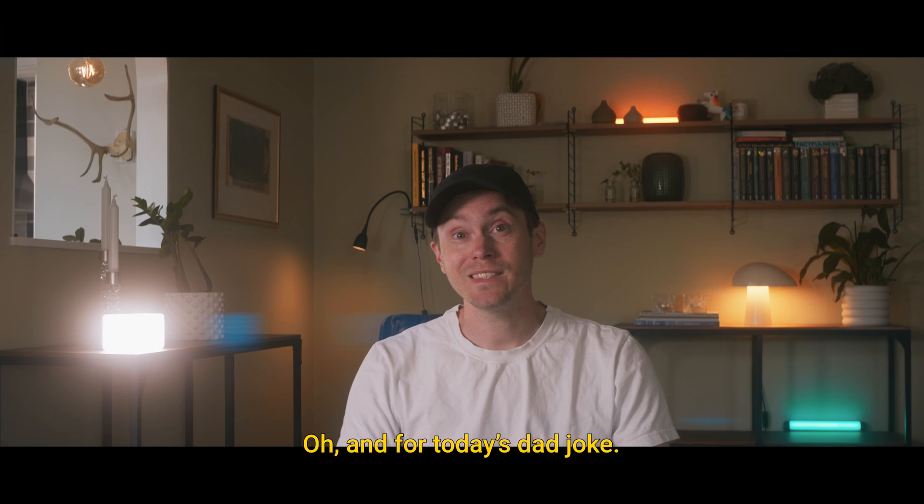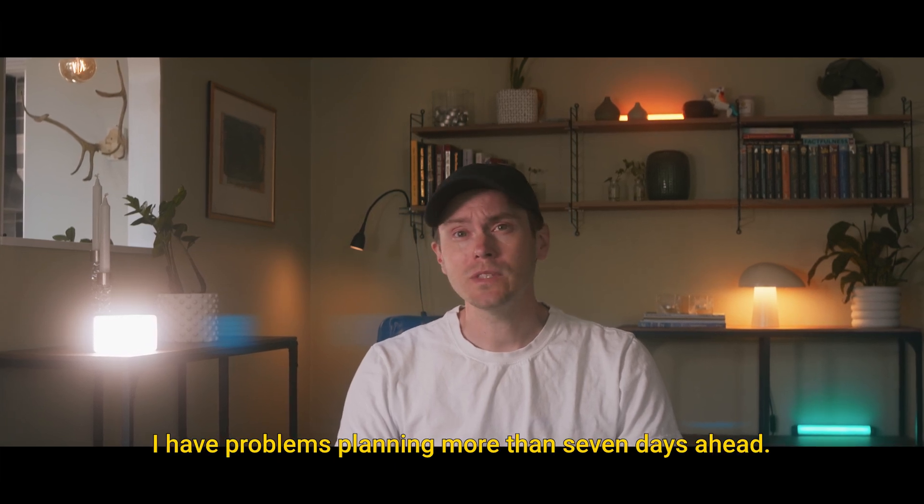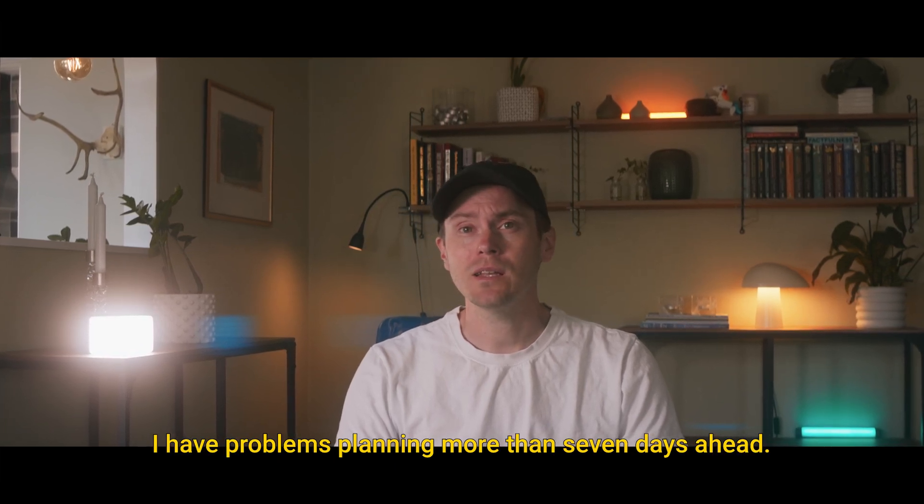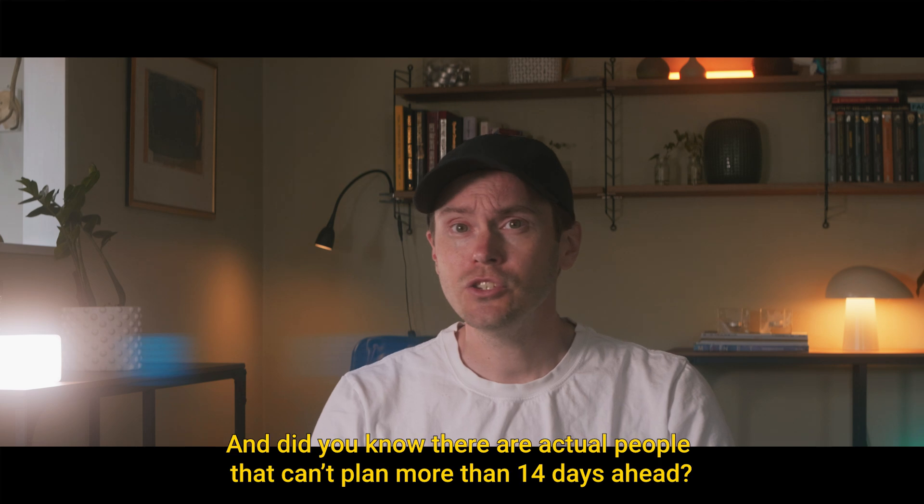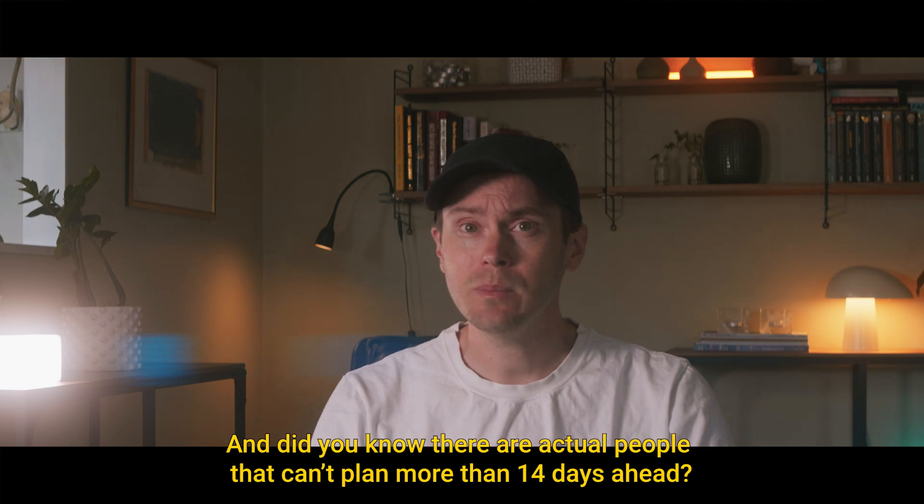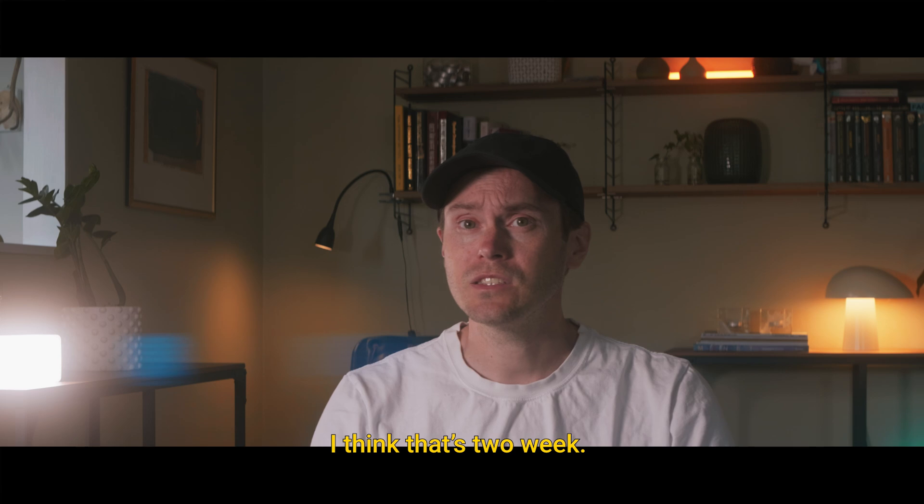Oh, and for today's dad joke, I have problems planning more than seven days ahead. I'm very weak minded. And did you know there are actual people that can't plan more than 14 days ahead? I think that's too weak.